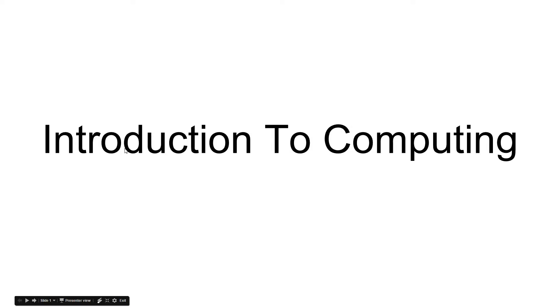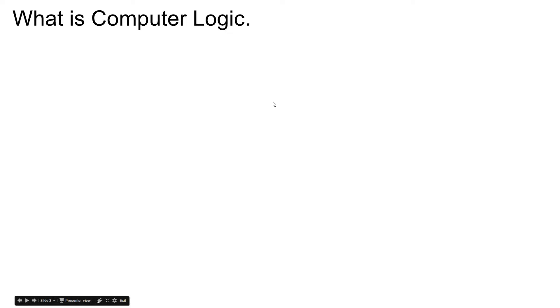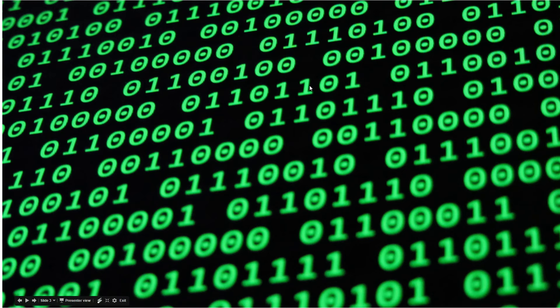But for right now we're going to talk about how computers can do math. So first of all, what is computer logic? Computers, if you don't already know, they use something called binary, which is base two or ones and zeros.